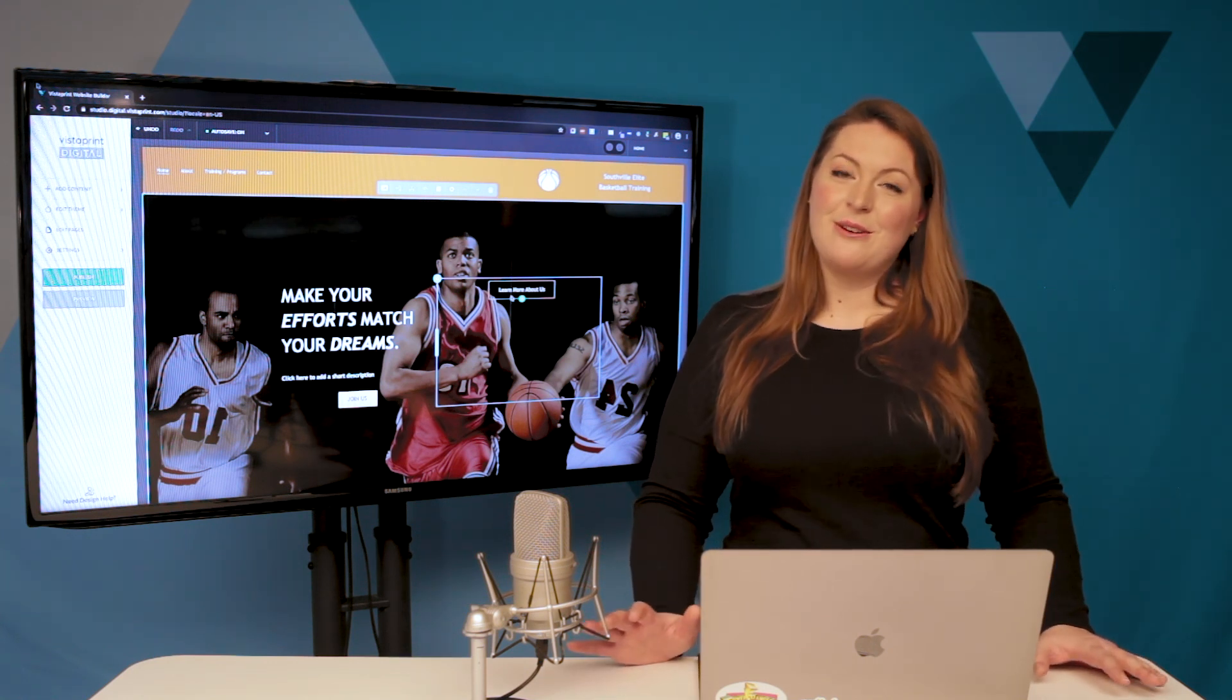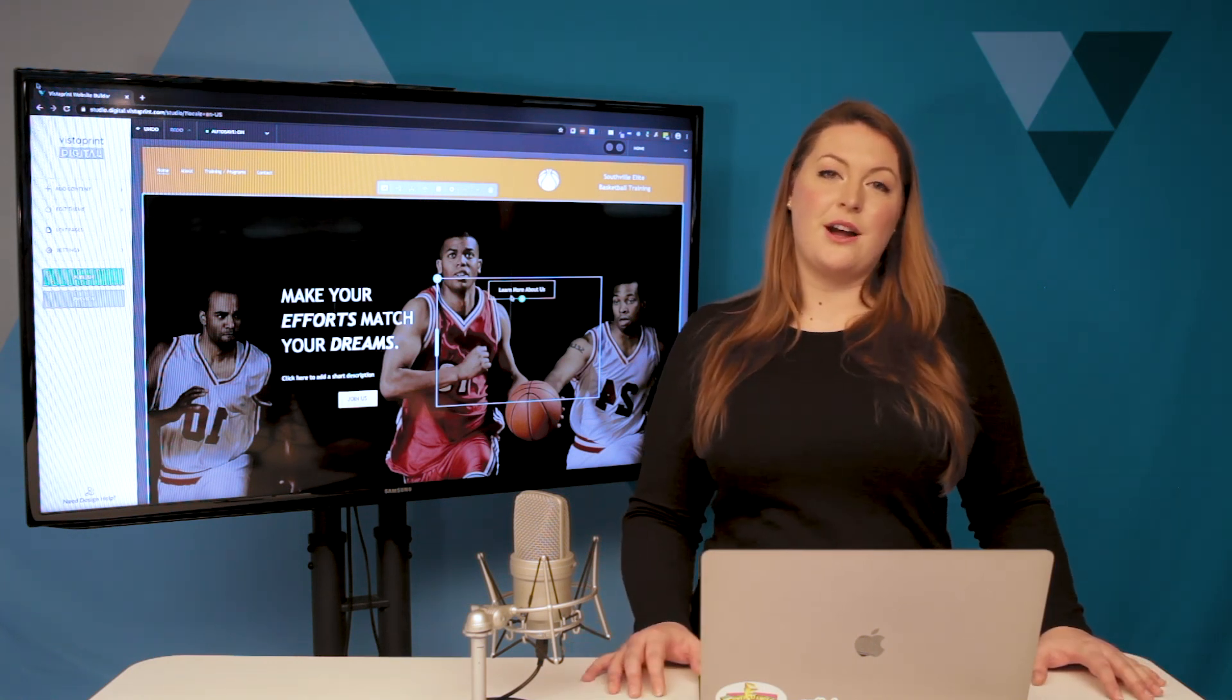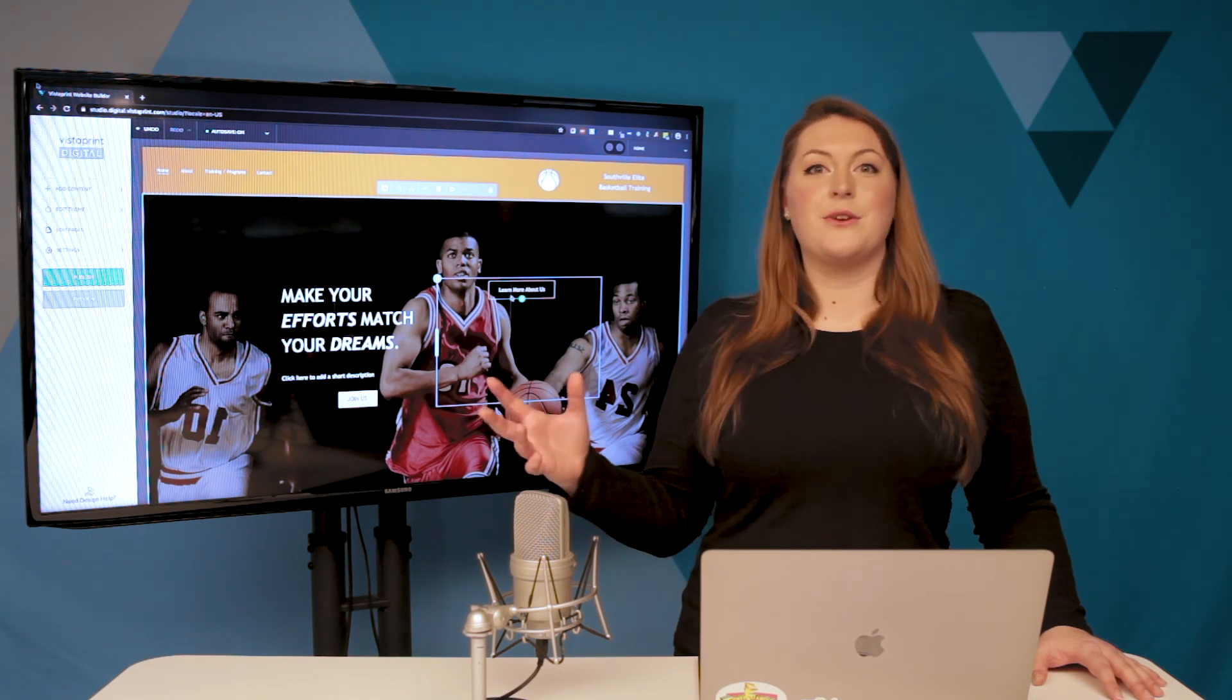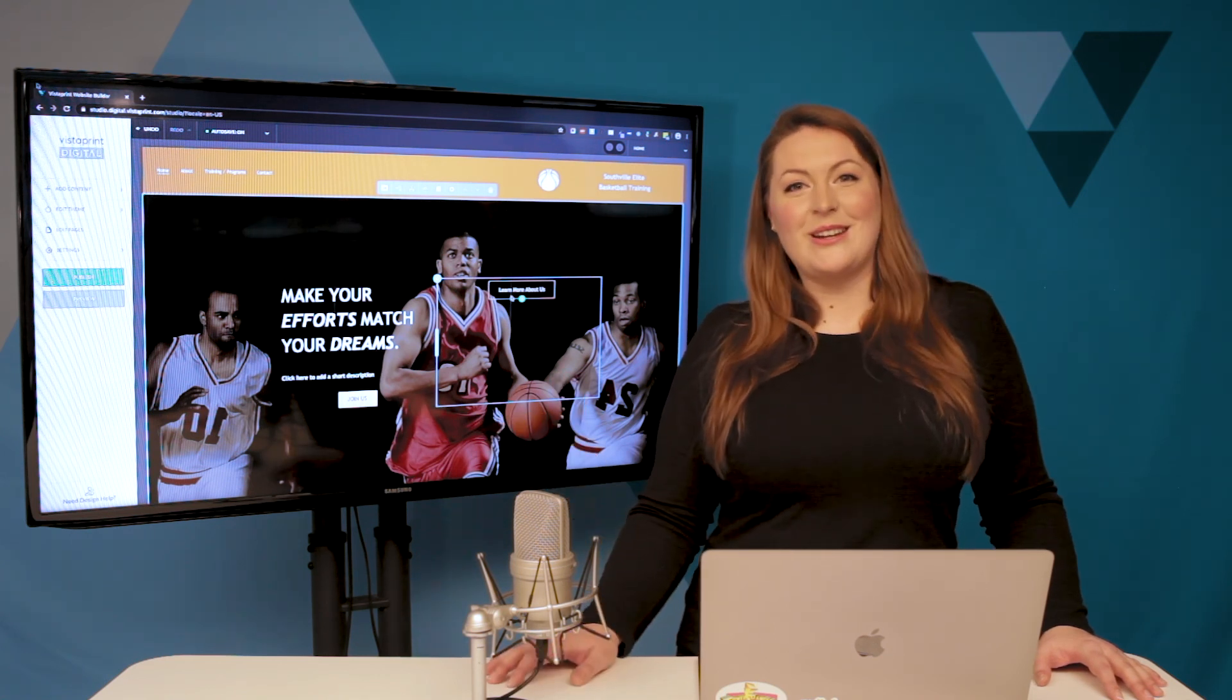Stay tuned for the next episode in which we're going to talk about laying out your website. Thanks everyone and see y'all later.